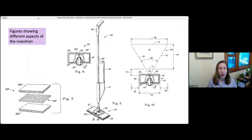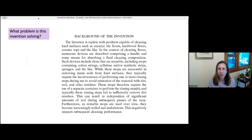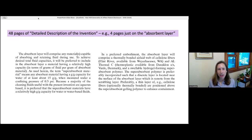Within the patent document there are figures showing different aspects of the invention from different angles, and all the numbers refer to things described in the text. The patent often starts with background information giving a sense of what problem this is solving — similar to the intro section of a scientific paper. Then there's a lot of detail about how to implement the invention and different versions of it. This patent had 48 pages of description, including four pages just on how to make the absorbent layer and the disposable pads.